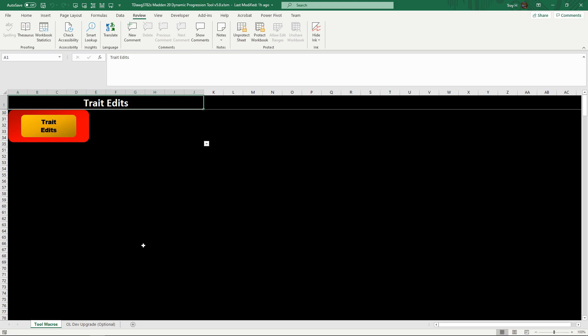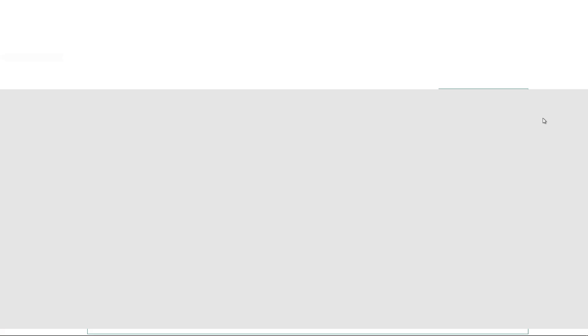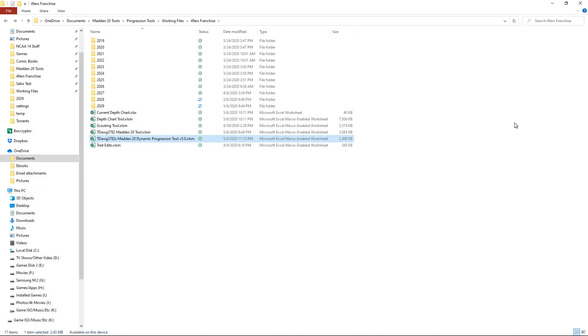That's it, that's all you got to do. You don't have to worry about protecting that sheet again, just hide it one more time and then save your tool, close it out and you should be all ready for your regression phase with this one and you should be good to go. That's it, so hopefully that will fix the problem for you.